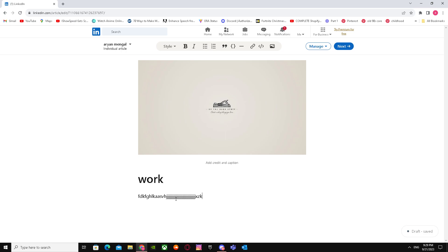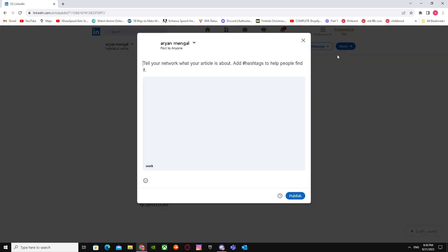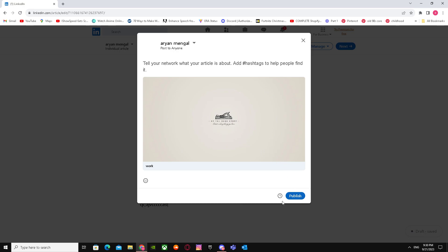I'm going to write something random over here just so I can show you. After that, you have to click on next and you have to post your newsletter/article publicly.